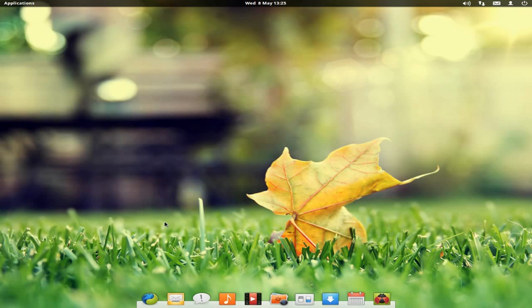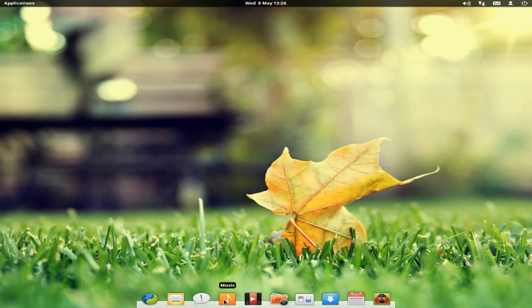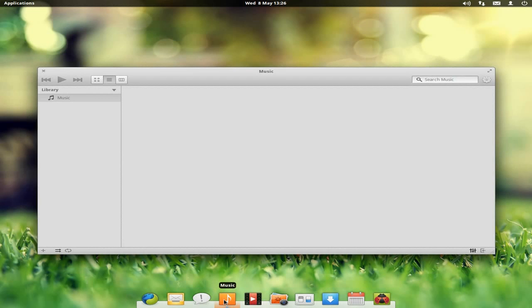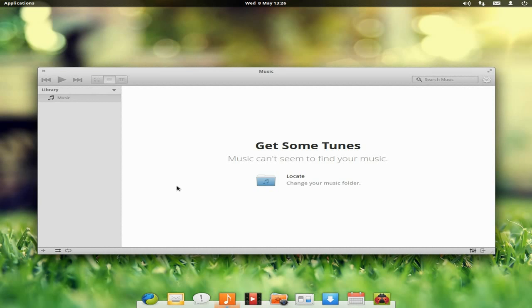On your bar we have Midori for your basic web browser. We have Geary for your mail usage. We have Empathy for all your instant messages and stuff like that. We have Music for your music basically — I'll open it up for you. Remember, if you've seen a couple of weeks ago, there was a distro that had Music in it.